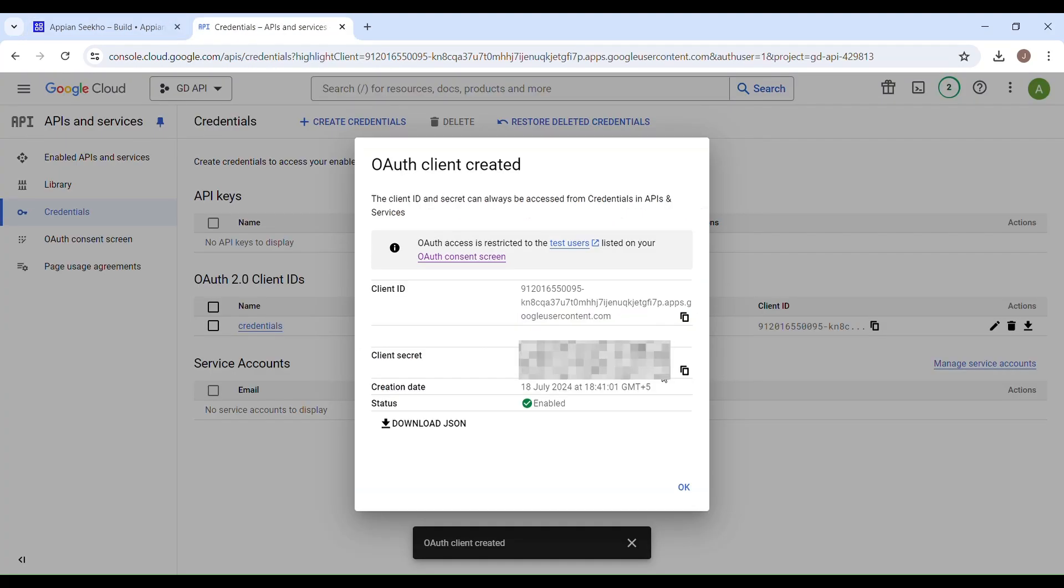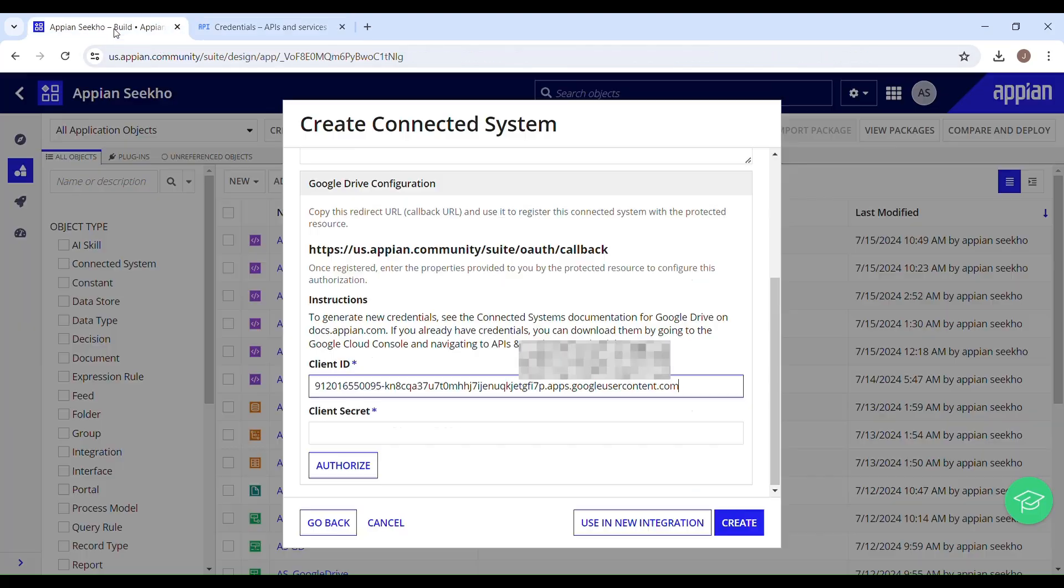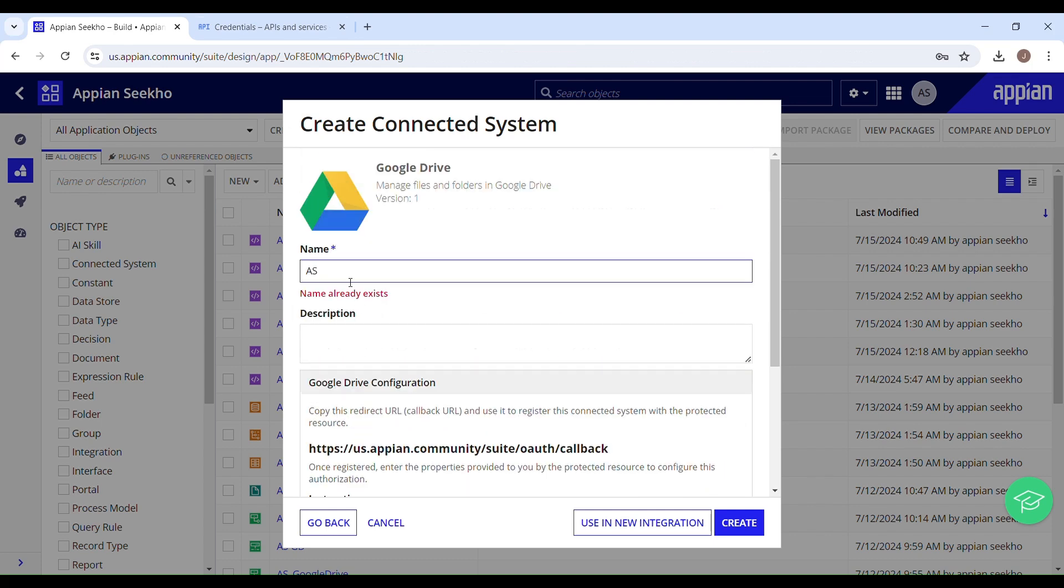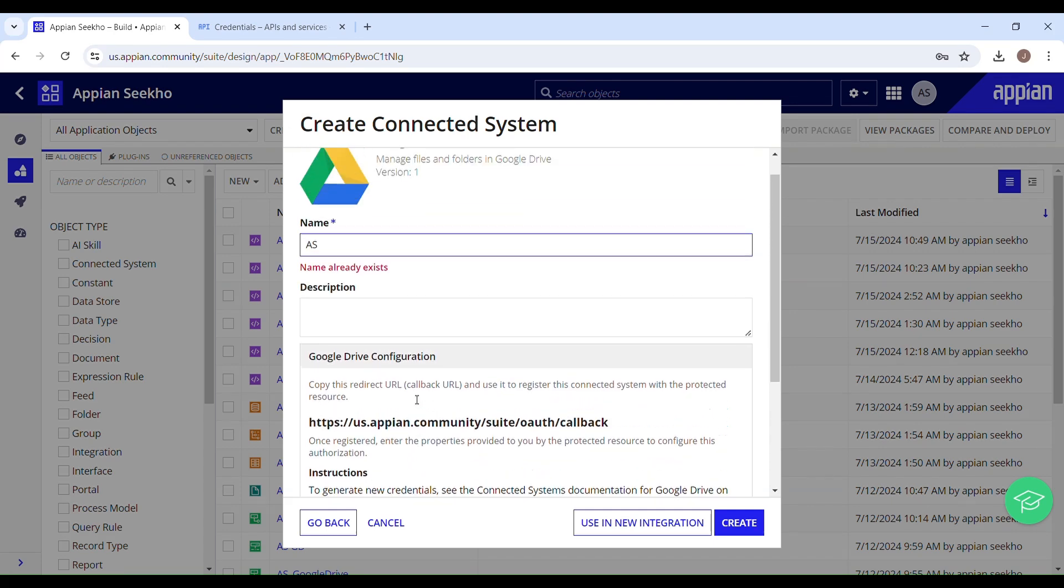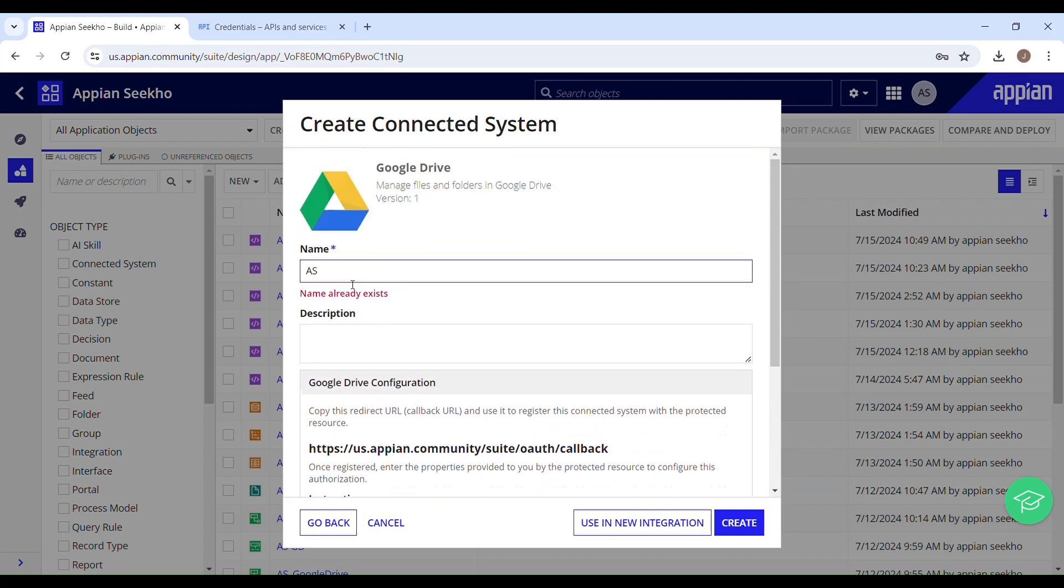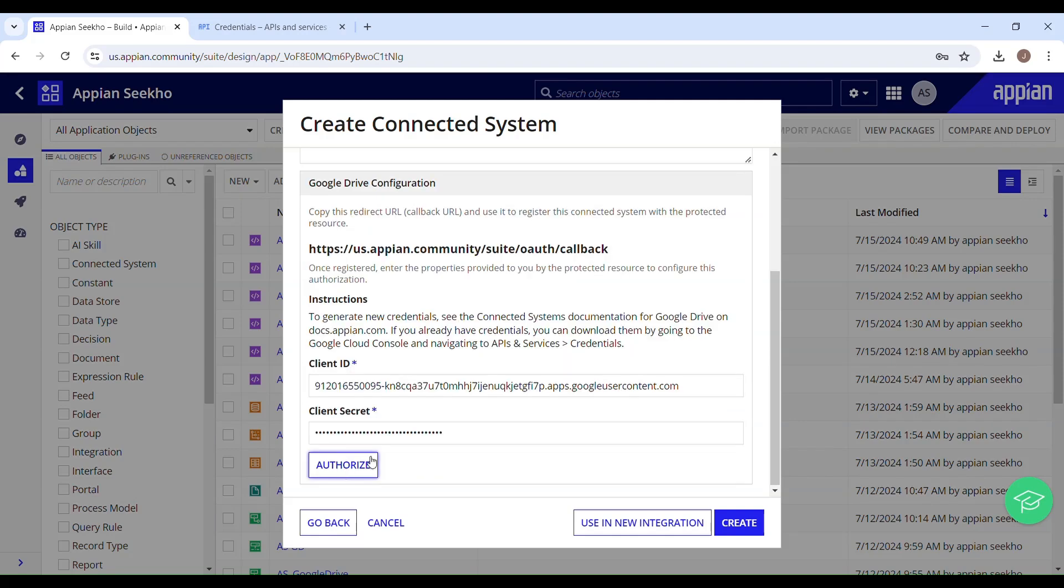Likewise, I'll copy client secret and paste it in here. Make sure to provide some meaningful name to your connected system. Google Drive, cool. After providing all of the mandatory inputs, click on the Authorize button.